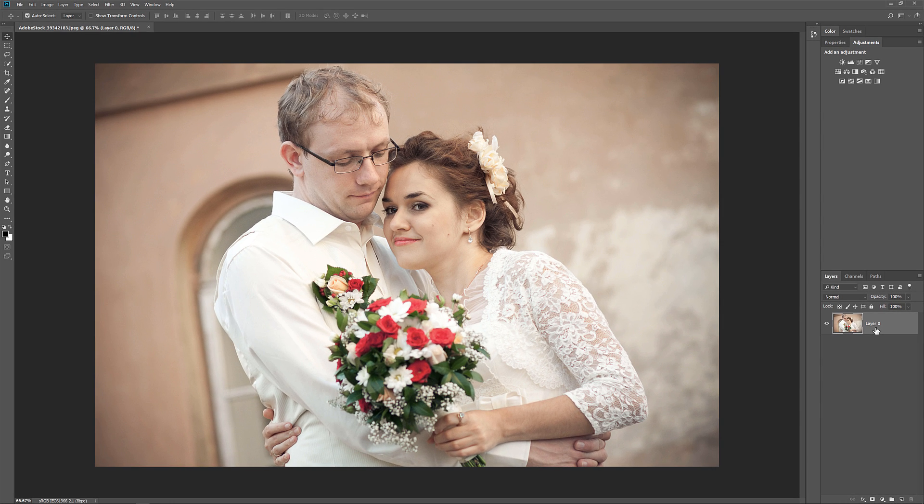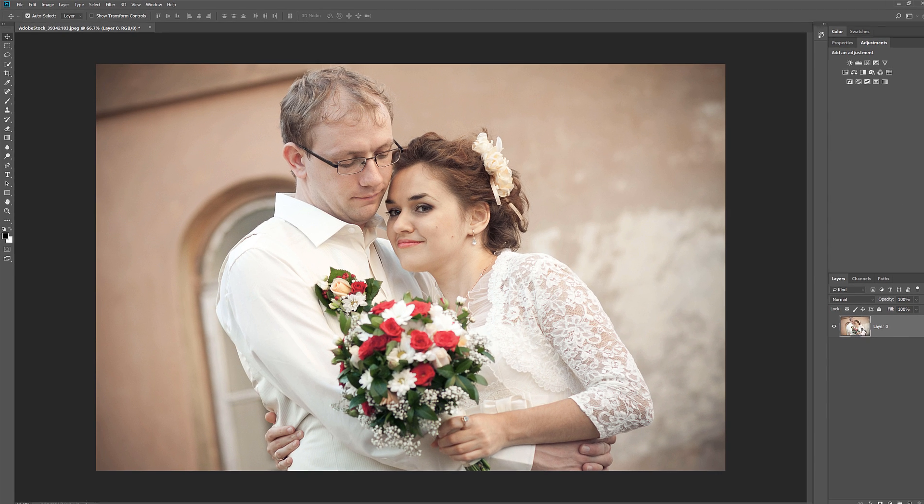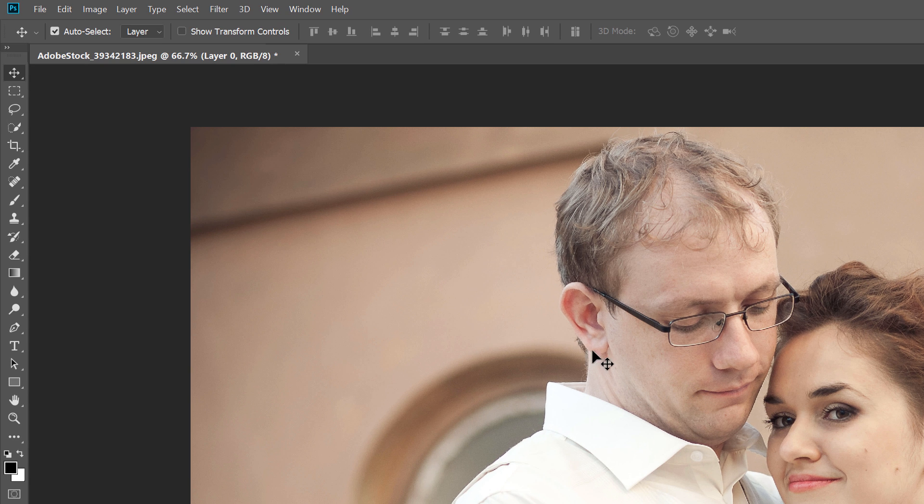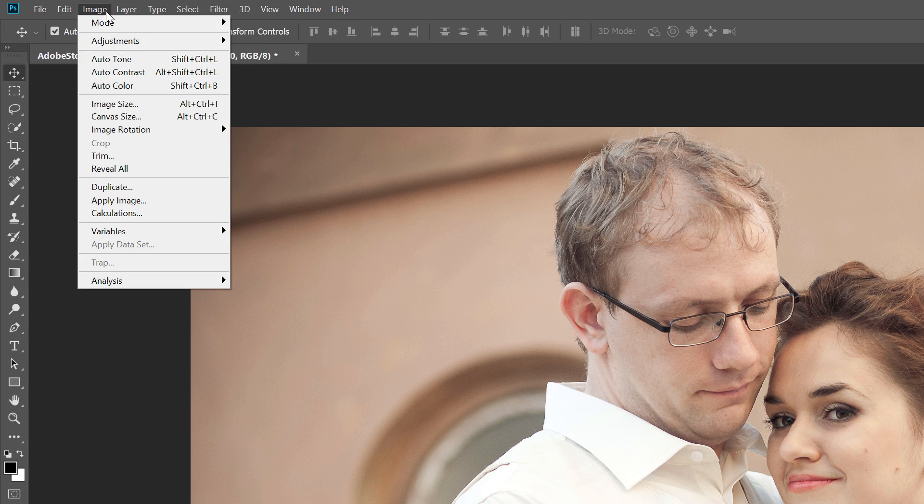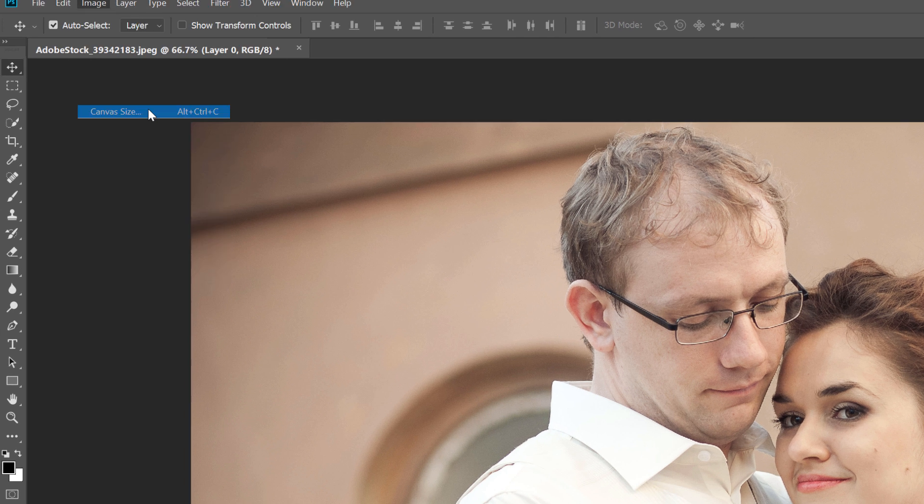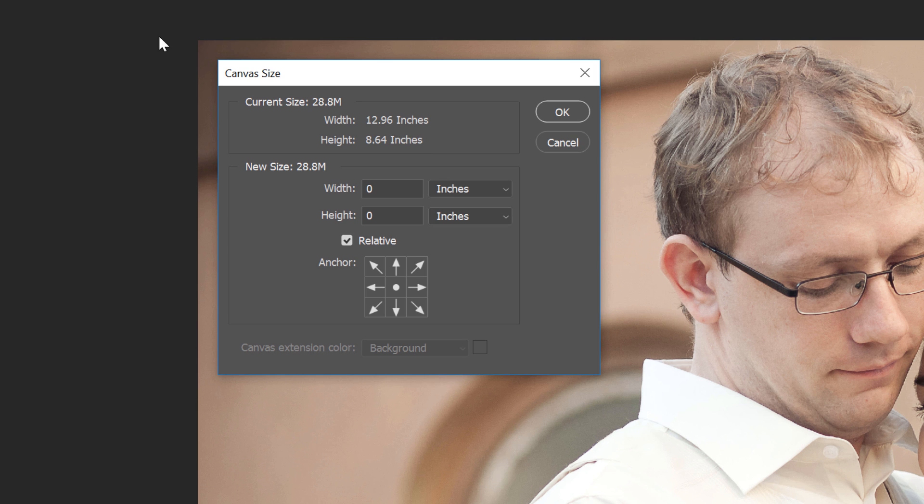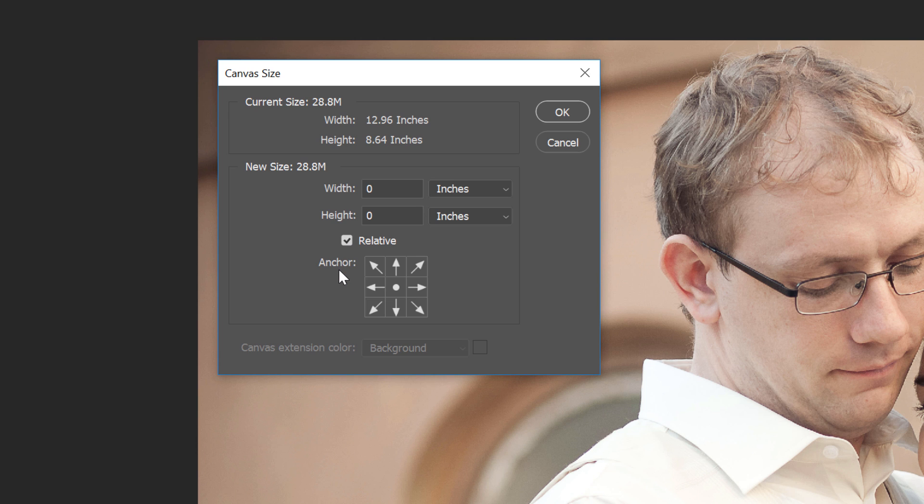To add more space around the image, we'll use Photoshop's Canvas Size command. Go up to the Image menu in the Menu bar and choose Canvas Size. In the Canvas Size dialog box, make sure that the Relative option is checked. And in the Anchor grid, make sure the Center square is selected. This will add the new space equally around the image.